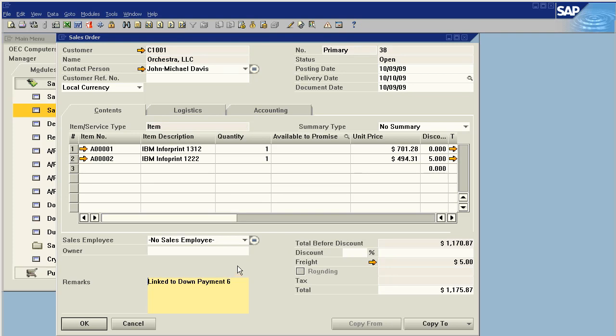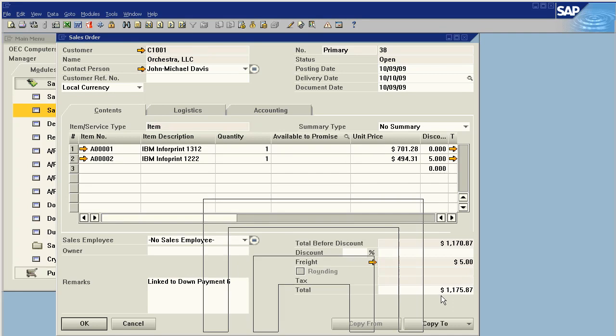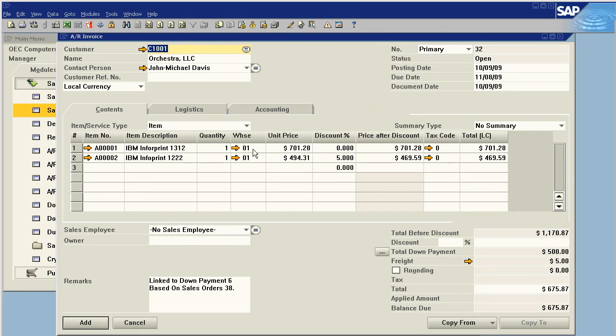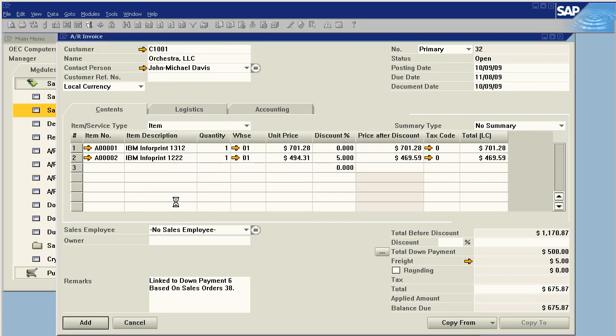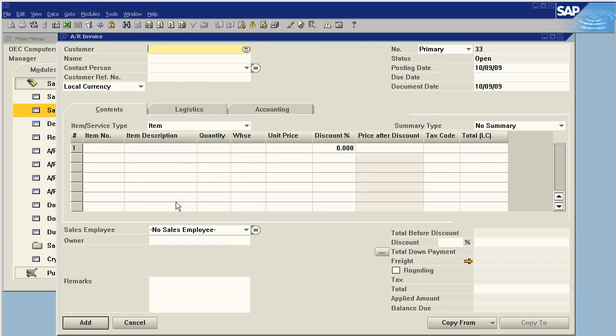Now it's in the future and we're going to invoice for the sales order. We just do a copy to invoice so that it knows it's coming from the sales order with the linked down payment, and it automatically pulls the $500 into the invoice and bills for the remainder. We just say add and we're done. We've just invoiced for the remainder of that sales order.